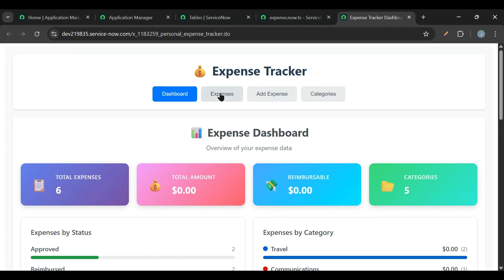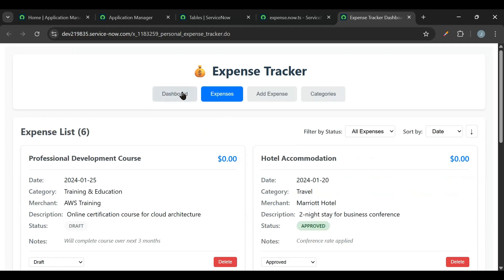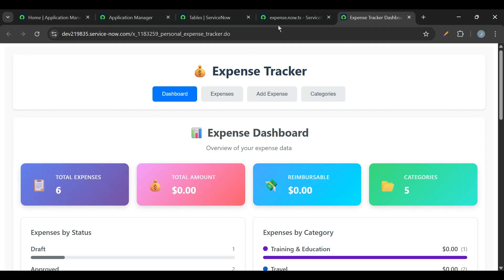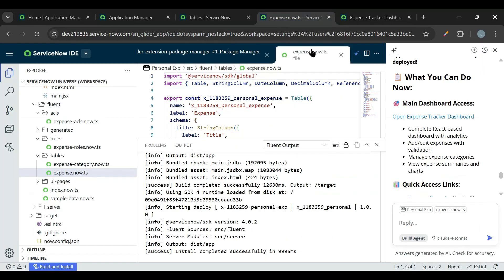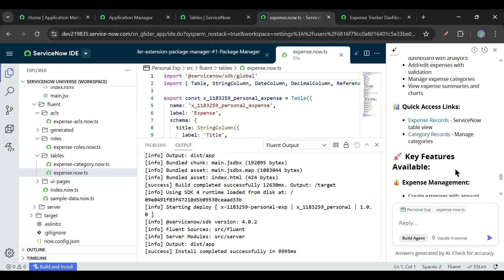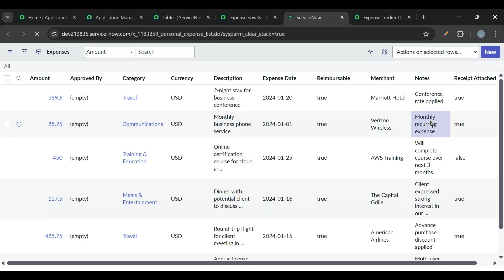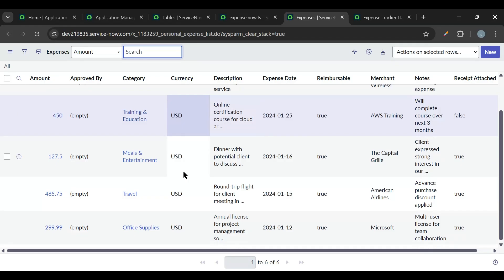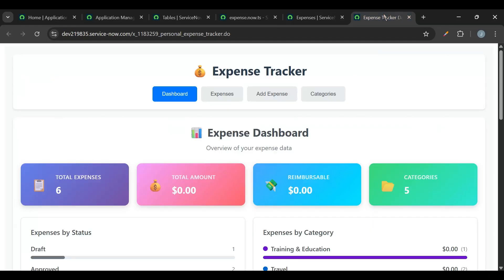Now we have this dashboard where we can see the total expenses. Now from where this total expense is coming? So if I go a little bit down here, so it has created the expense records because I asked it to create the sample records. So it has created six records here, so those six records it is showing here.